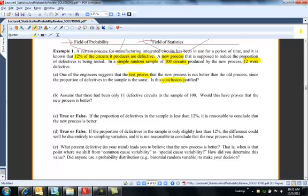Assume that there had been only 11 defective circuits — would this have proven that the new process is better? No. With a sample size of 100 and only 11 being defective, there's a lot of natural variation, so I don't think 11 shows it's better automatically.